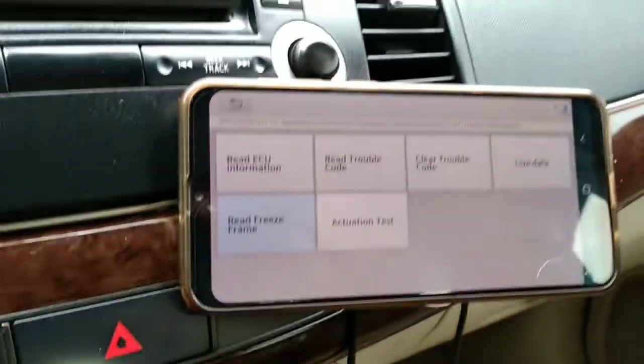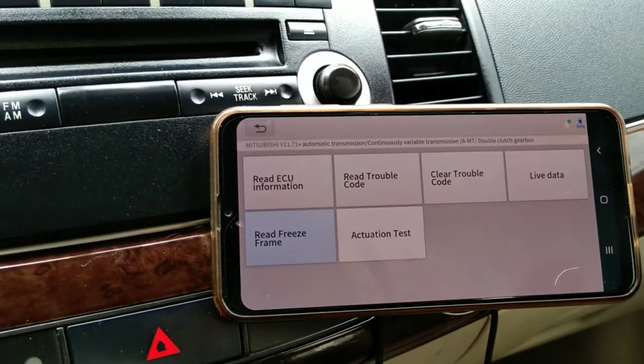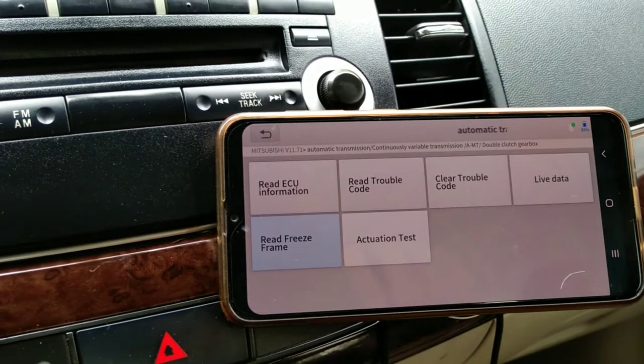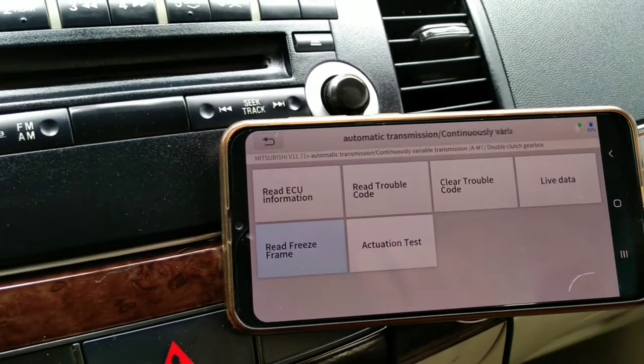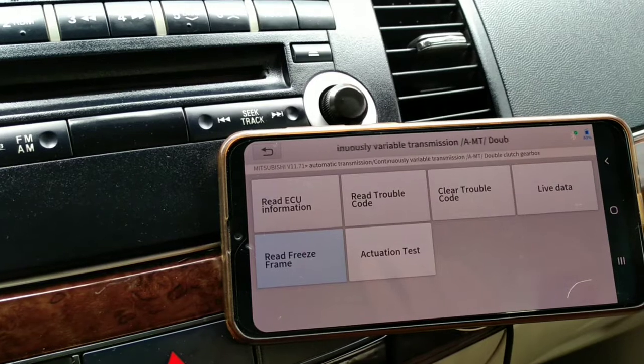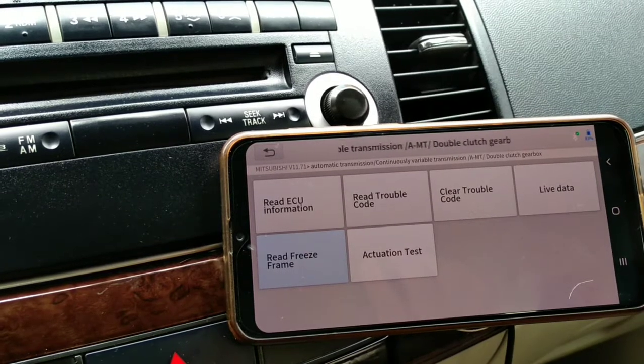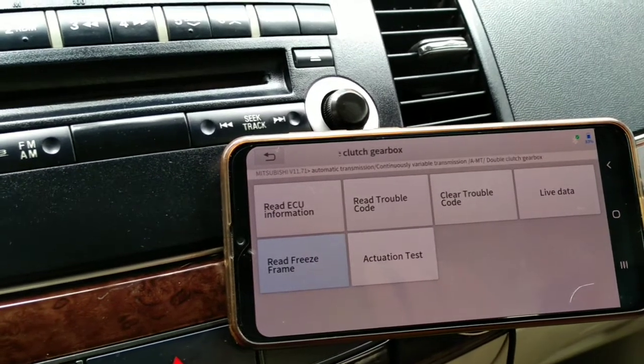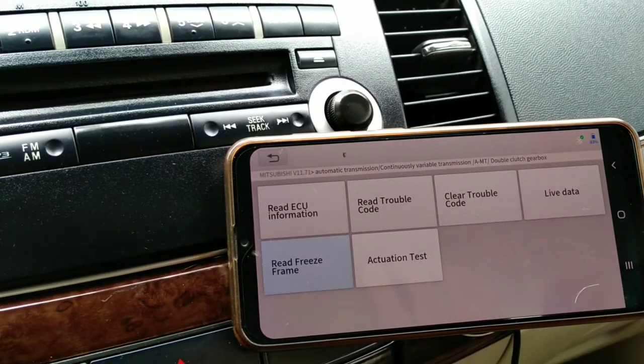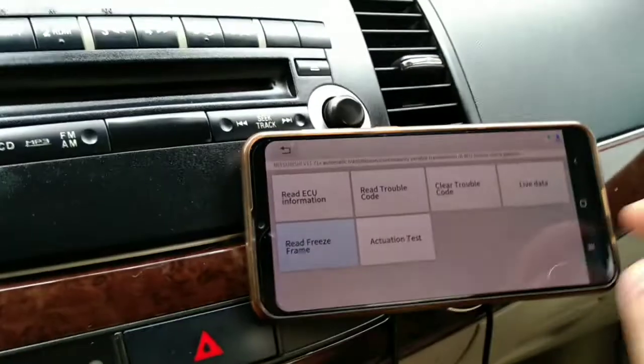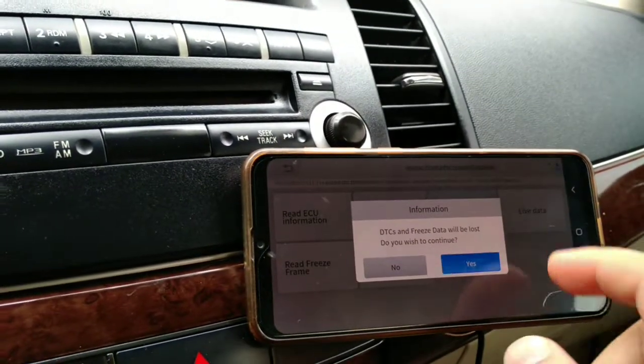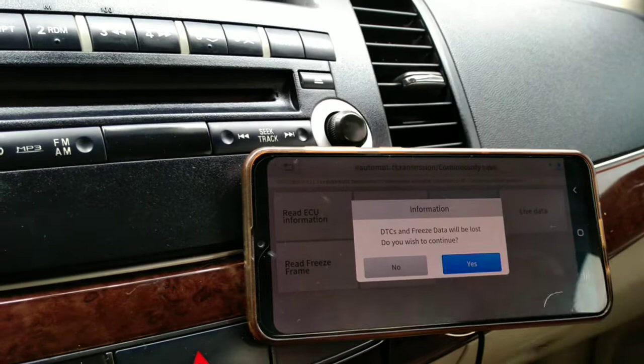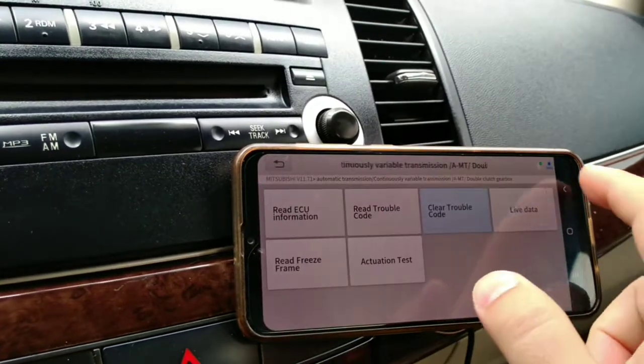And actually, in the service manual, in order to trip a code, it should be above 50 km per hour or so. Anyway, let's just clear the code from here also.